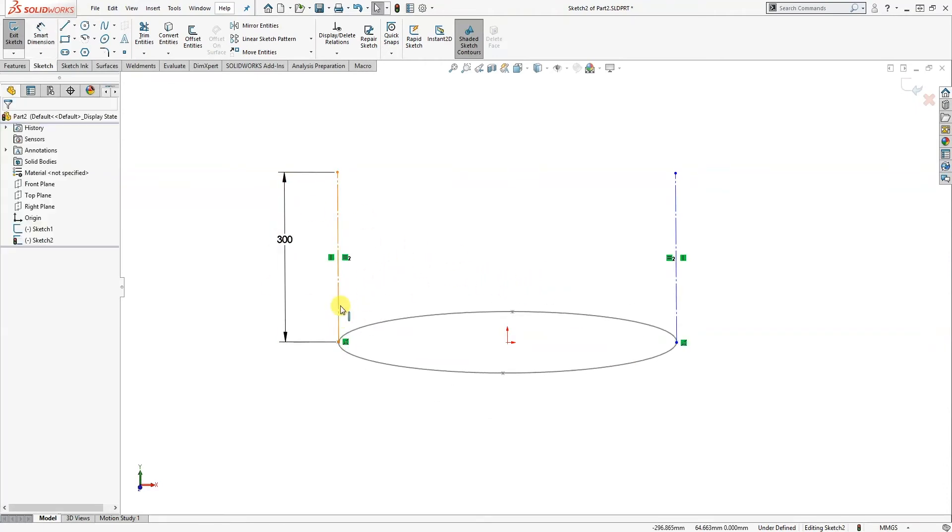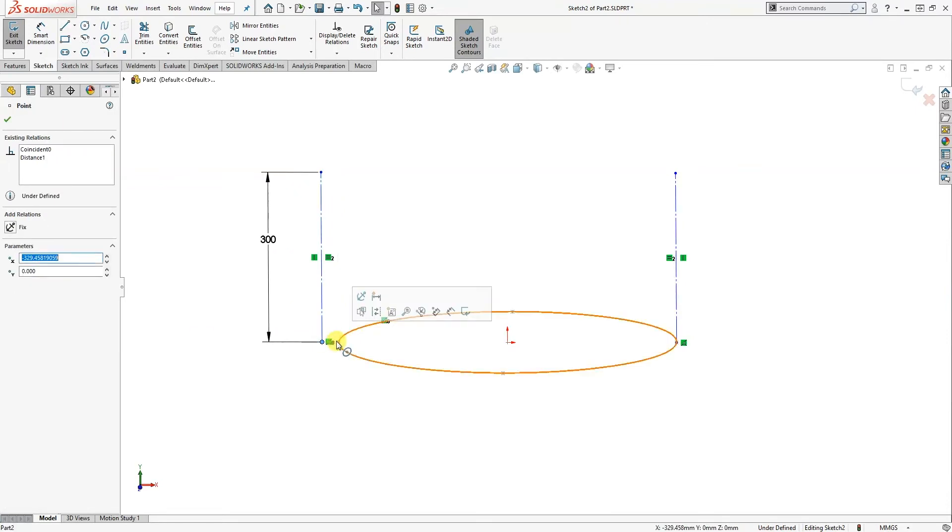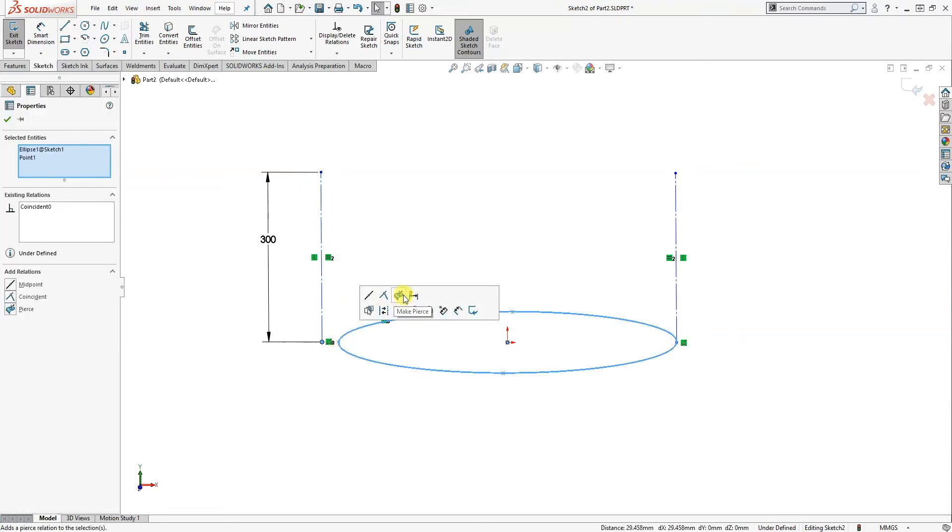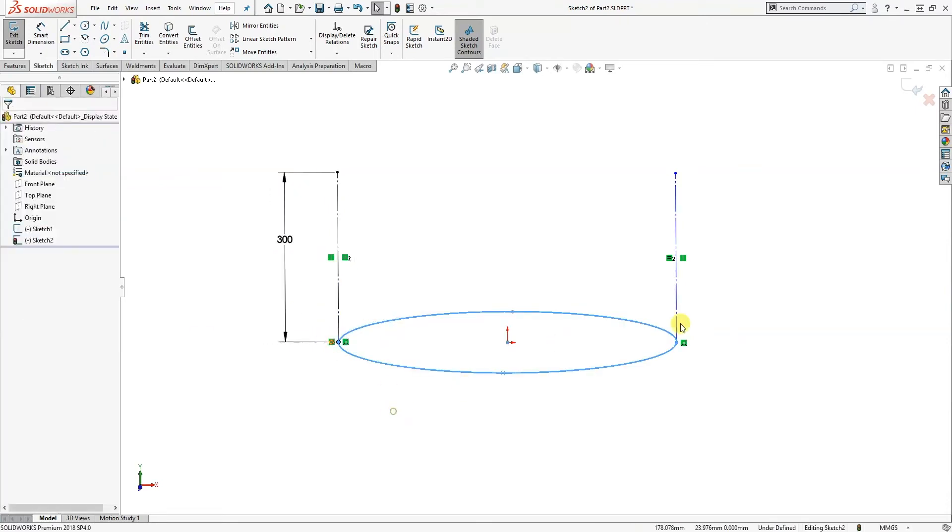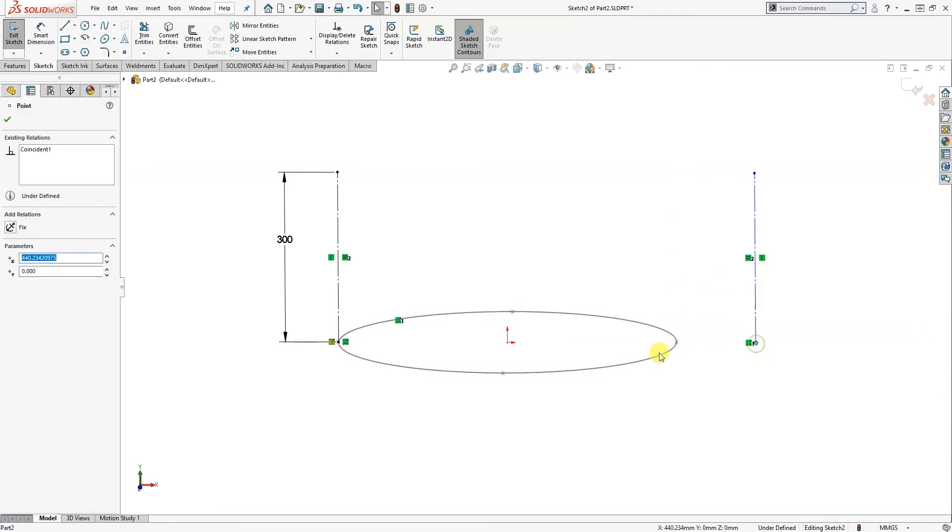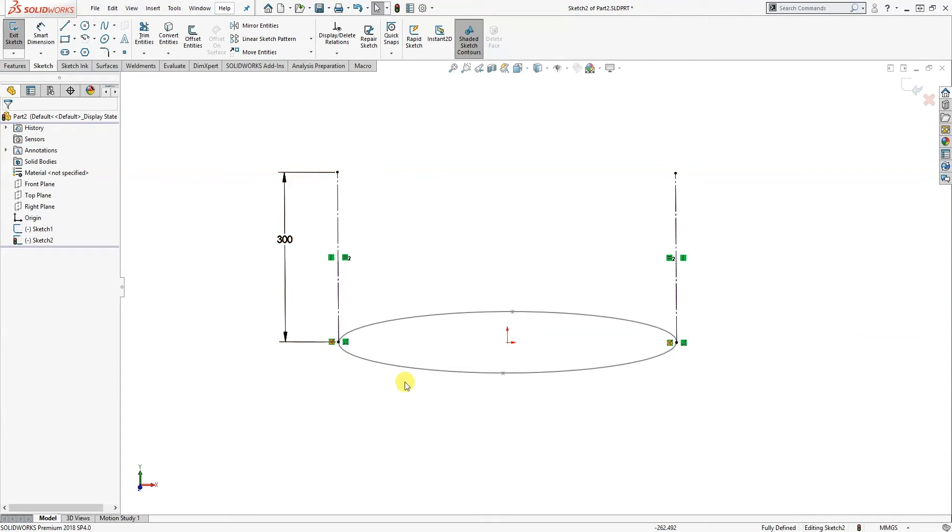Okay, so it's still under constrained. So what I'm just going to do, I'm going to add a pierce relation to both lines, and that's fully constrained.